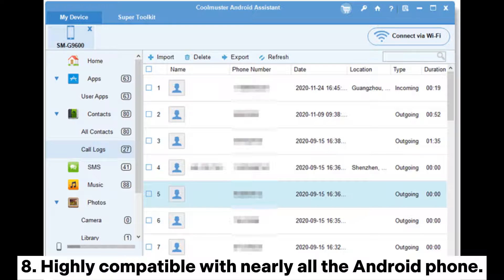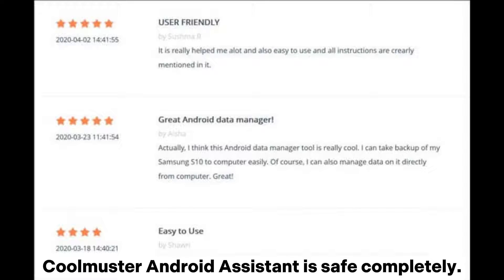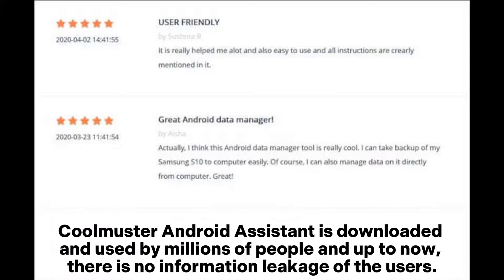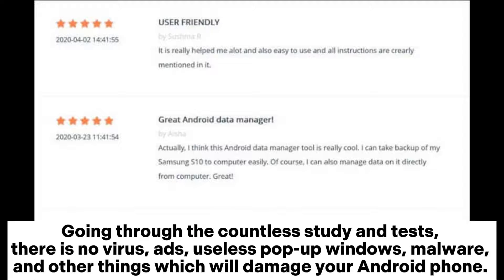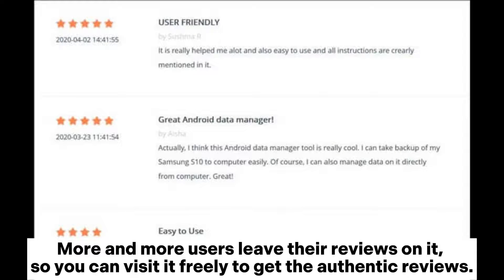Eight: highly compatible with nearly all Android phones. Cool Muster Android Assistant is completely safe. It is downloaded and used by millions of people, and up to now there is no information leakage of users. Through countless studies and tests, there is no virus, ads, useless pop-up windows, malware, or other things which will damage your Android phone. More and more users leave their reviews on it, so you can visit it freely to get authentic reviews.